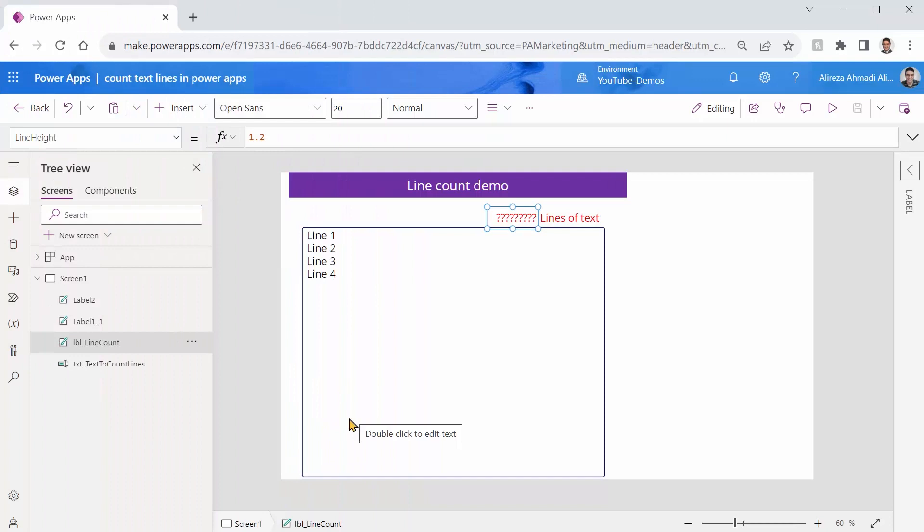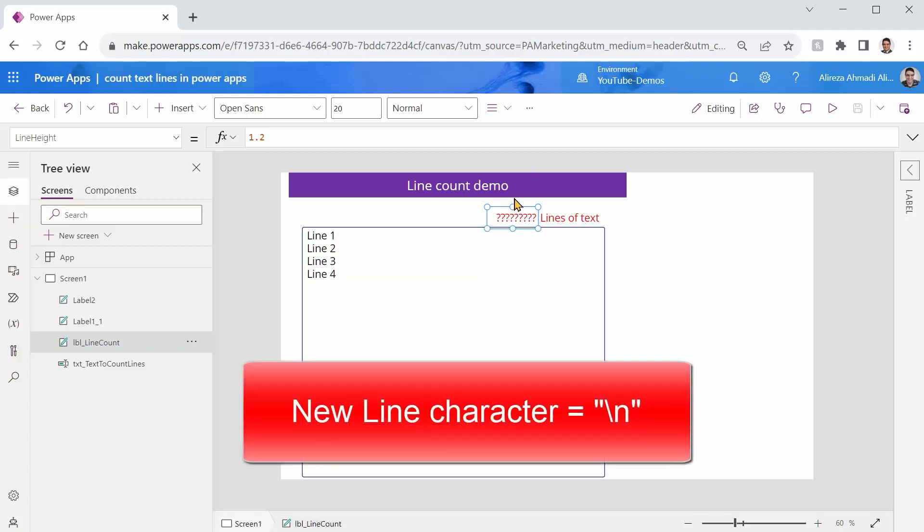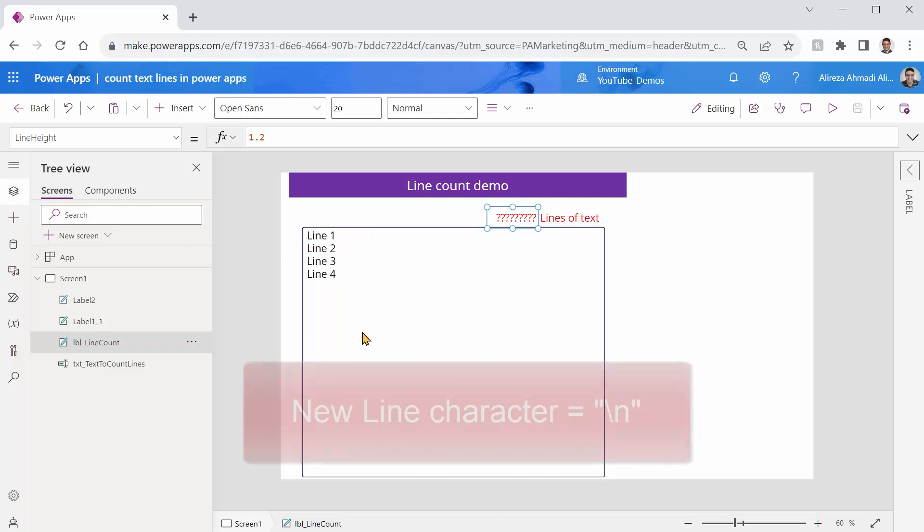So the new line character, the way that old school C++ and C-sharp developers can remember, is backslash n. If there is a way that I can count every new lines in this, I'm golden. So let's see how we can do that.